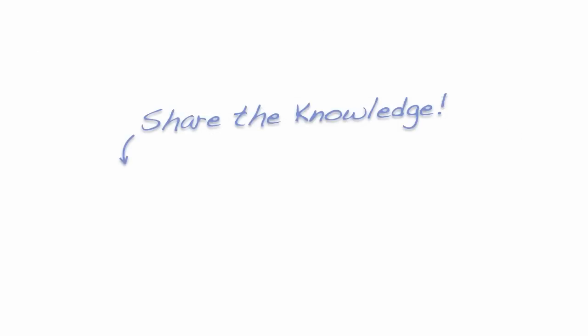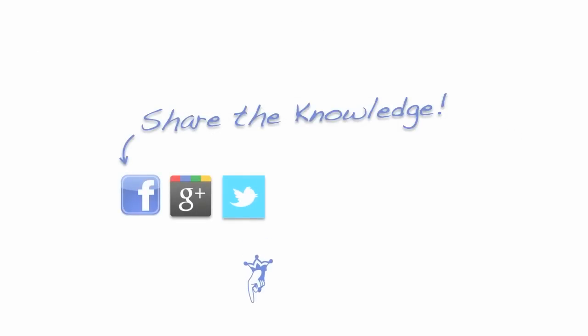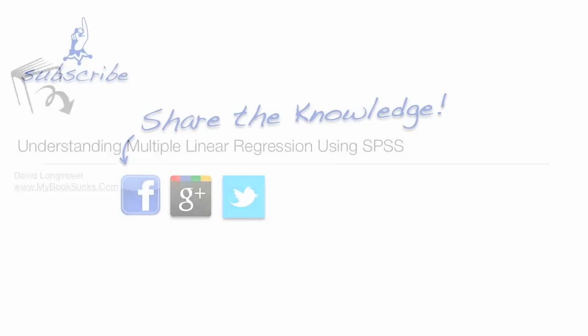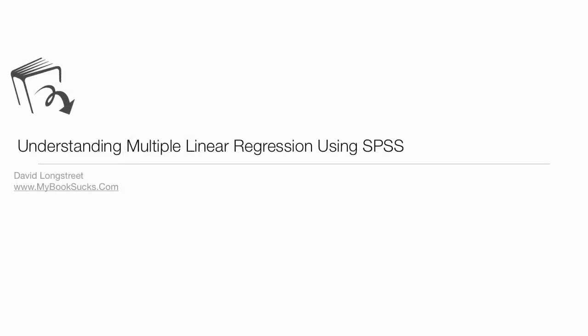As always, don't forget to share the knowledge, share the love on Facebook, Google, or Twitter. Questions, comments, likes down below, like us, please like me, and subscribe. I'm always posting new things for statistics, economics, algebra, calculus. Anyway, go to the next video.